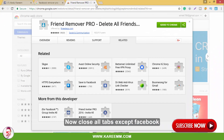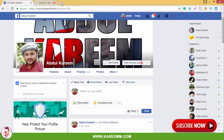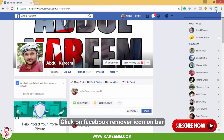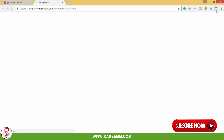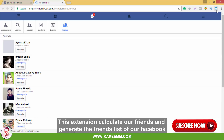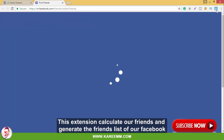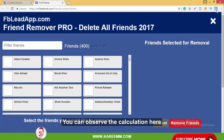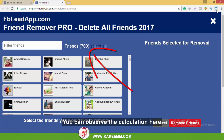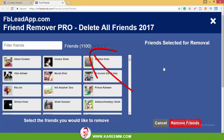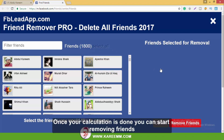Now close all tabs except Facebook. Click on the Facebook Remover icon in the address bar. This section will calculate your friends and generate the friends list from your Facebook — you can observe the calculation. Once the calculation is done, you can start removing friends.